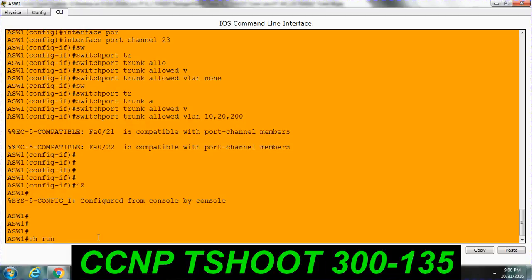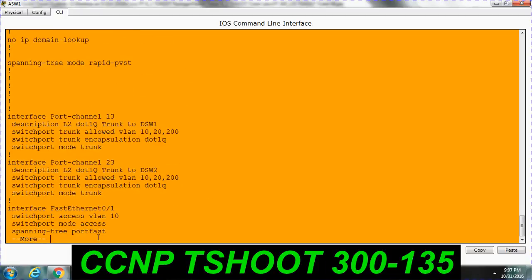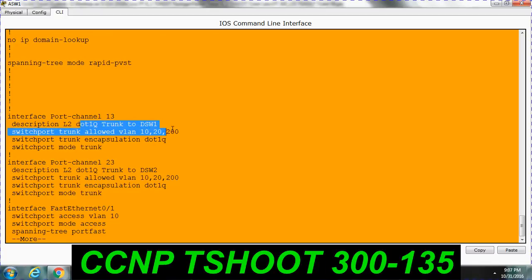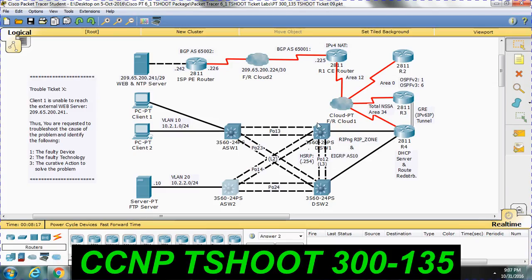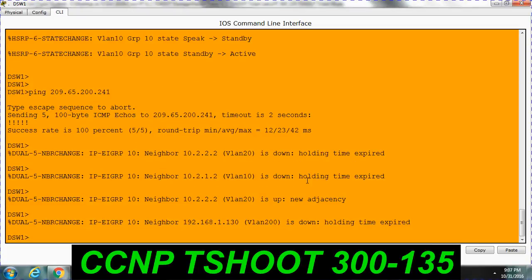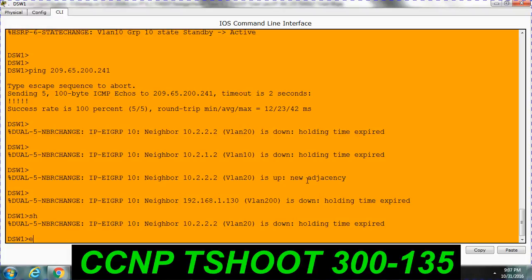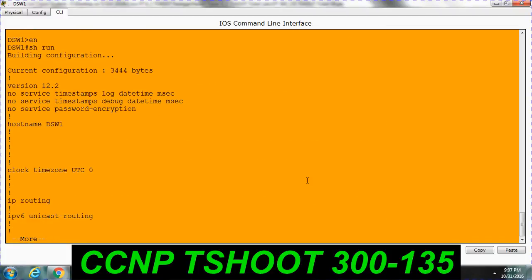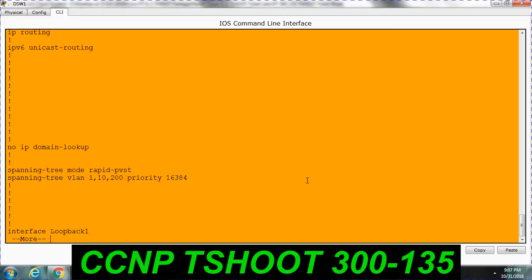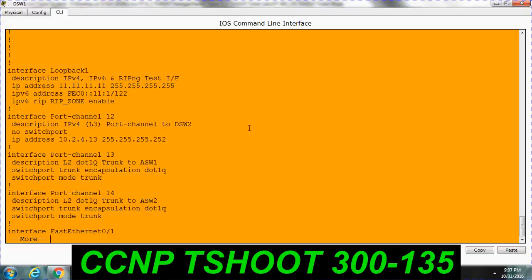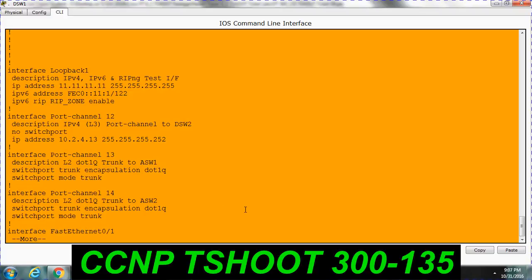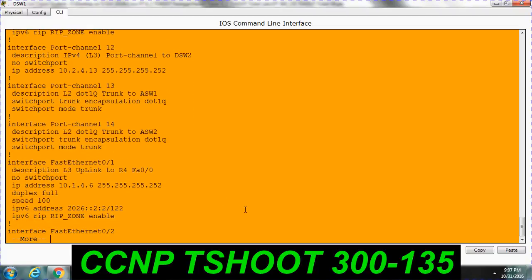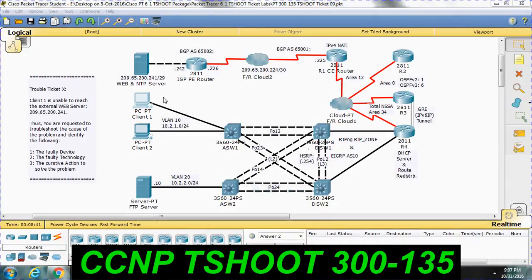I am just going to check whether it is right. Switchport trunk. Similarly you can check in the distribution switch also for channel 13. See, it is simply allowing all the VLANs. Not specific VLANs. It is allowed all the VLANs, so no issue.